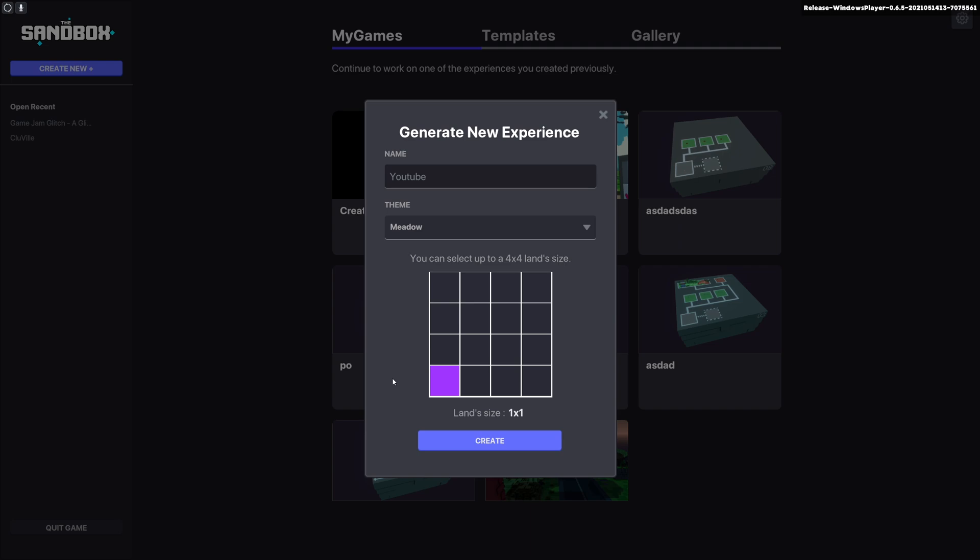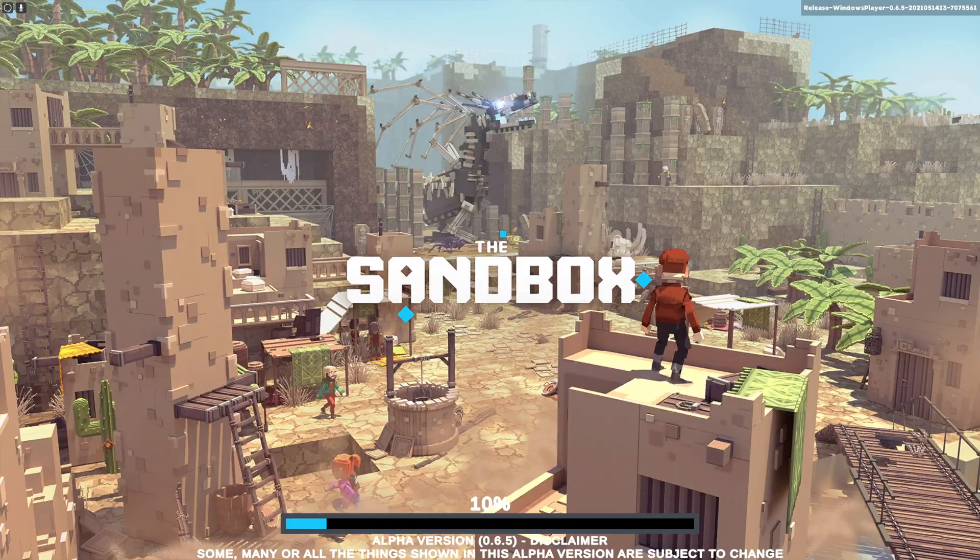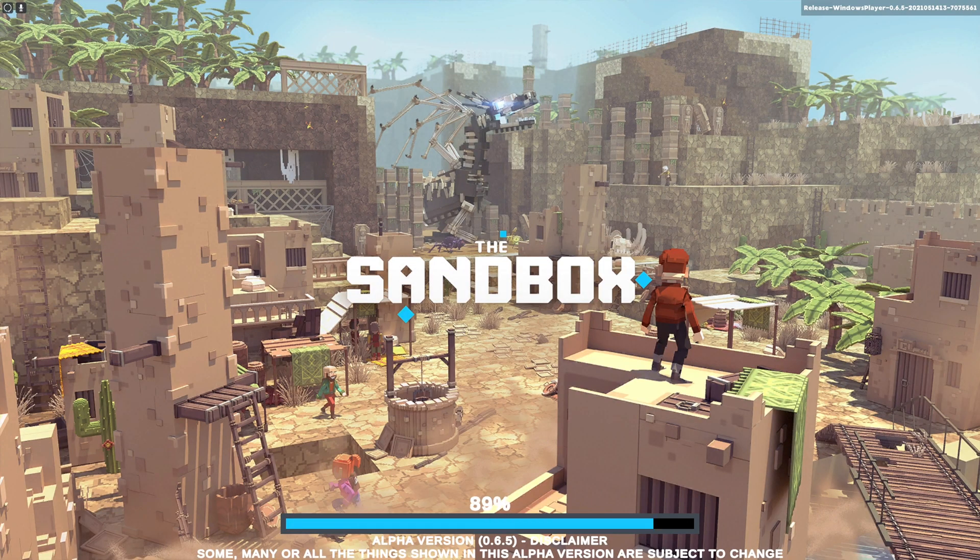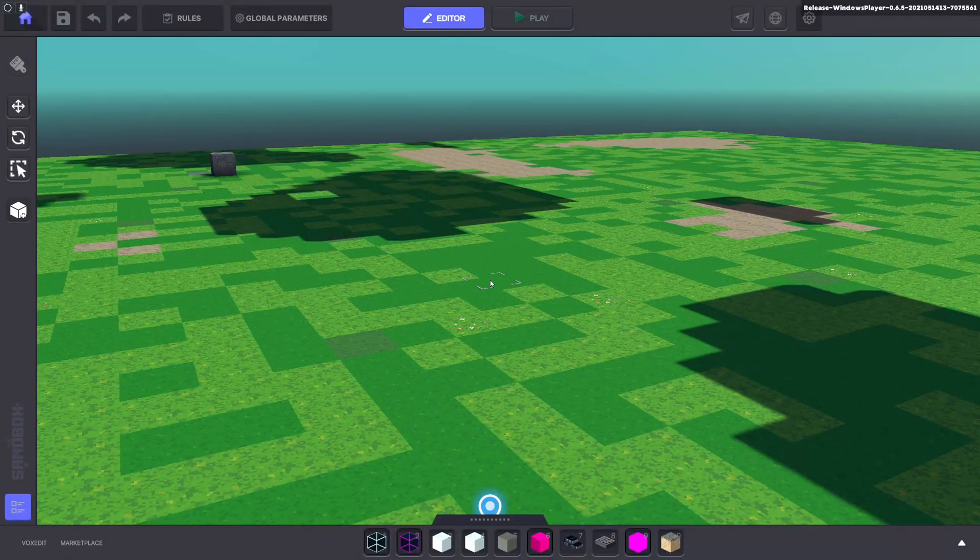For anyone that's wondering, land is 96 meters wide in each direction. So it's 96 by 96 and 128 from top to bottom. We'll just click create and Sandbox will load us in.